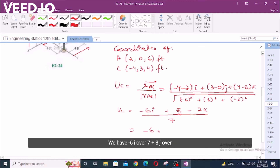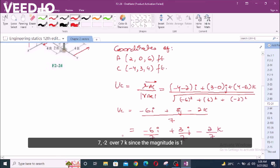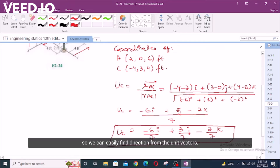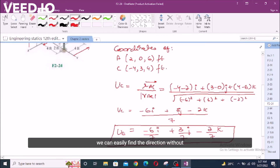So the unit vector u_AC equals negative six i plus three j minus two k, all over seven. That is: negative six over seven i plus three over seven j minus two over seven k. Since the magnitude is one, we can easily find the direction from the unit vector — that is the advantage of the unit vector.